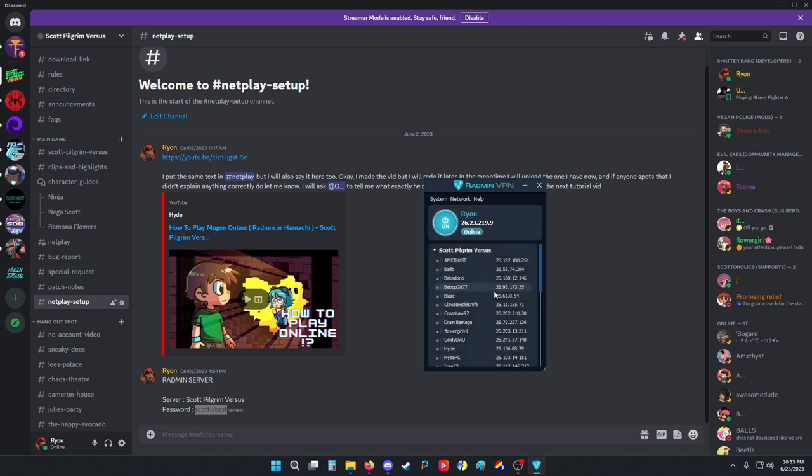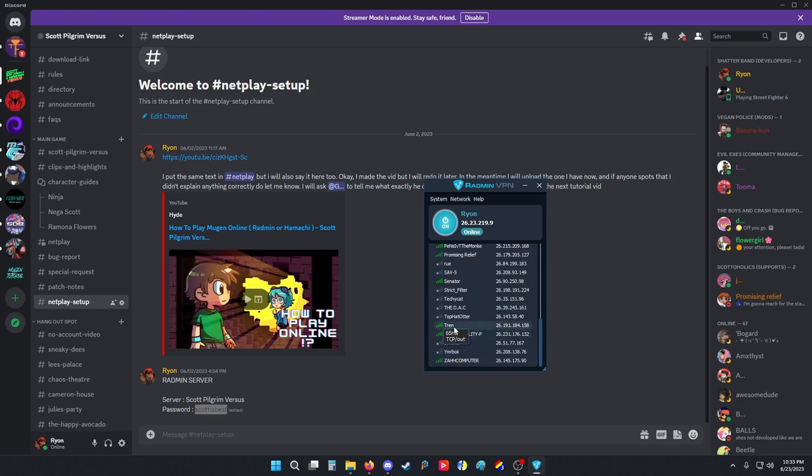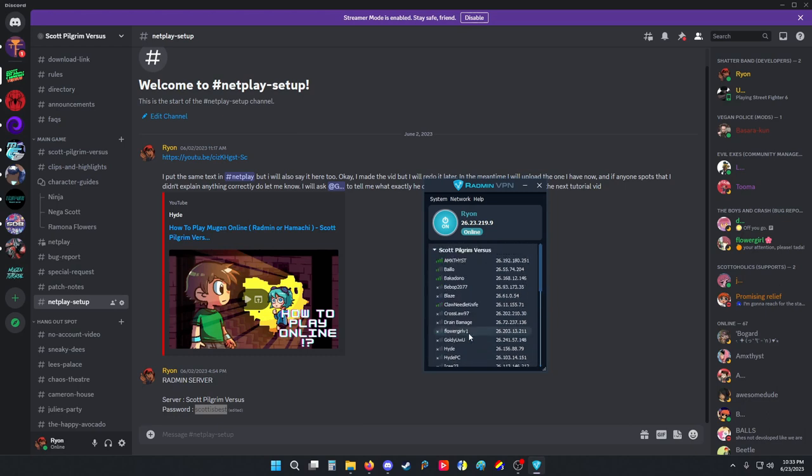When I joined successfully, these are all the people from the discord who are online. Notice the green bars and ready to play.